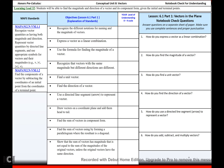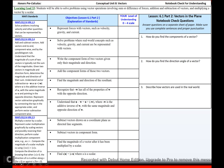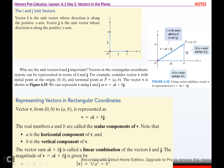We're going to continue talking about vectors today, starting with the i and j unit vectors. Vector i is the unit vector whose direction is along the positive x-axis, and they call it a unit vector because it's one unit. Vector j is the unit vector whose direction is along the positive y-axis, and they call it a unit vector because its length is one unit.